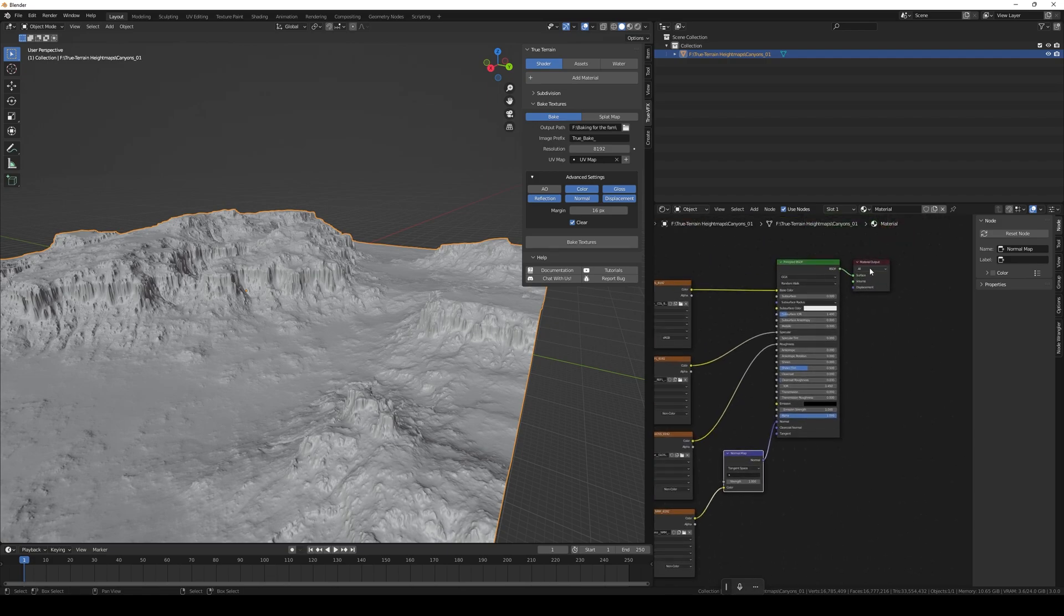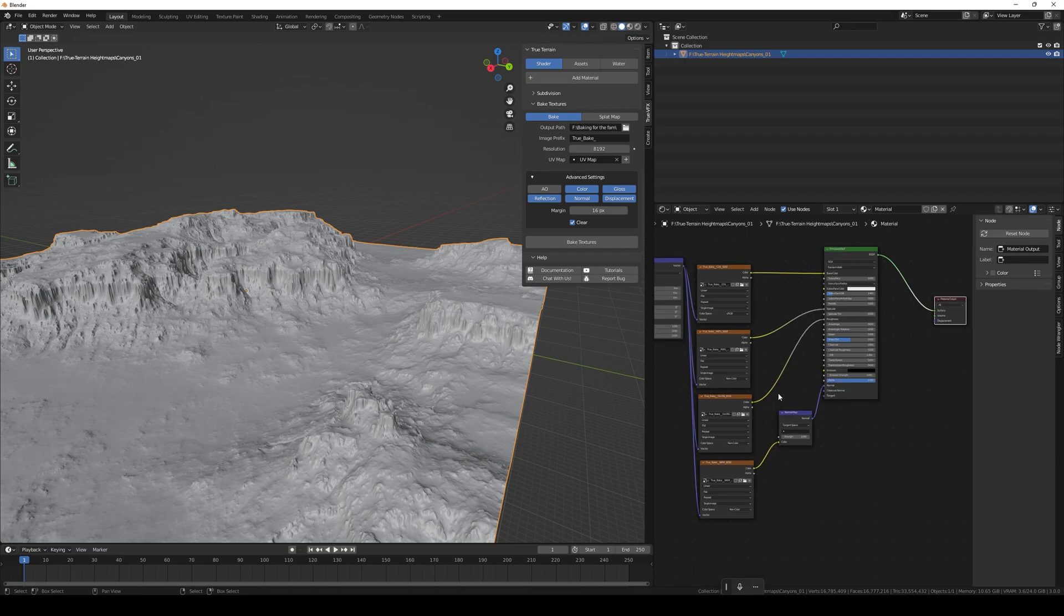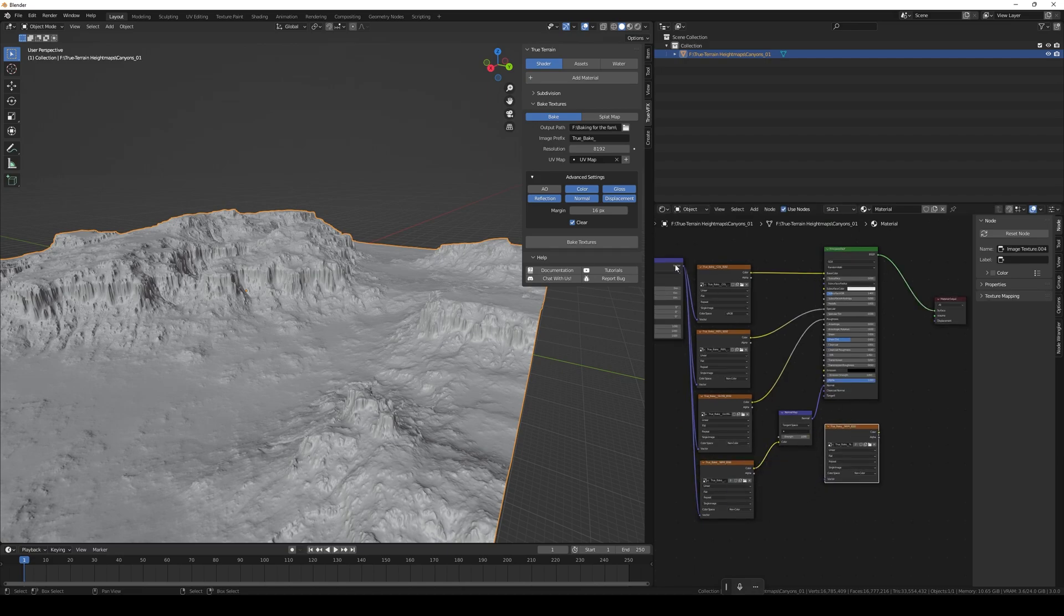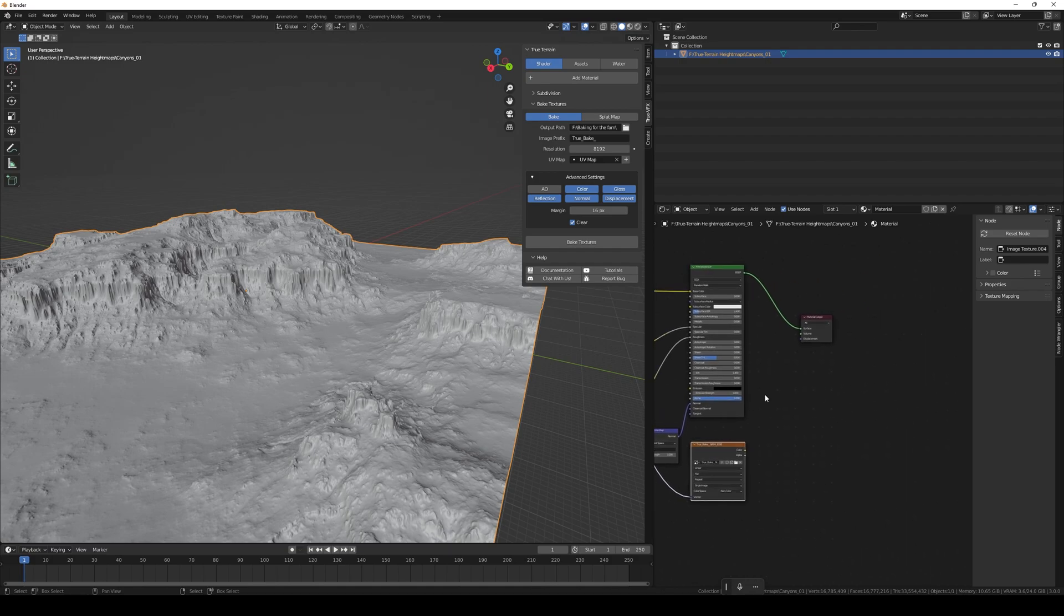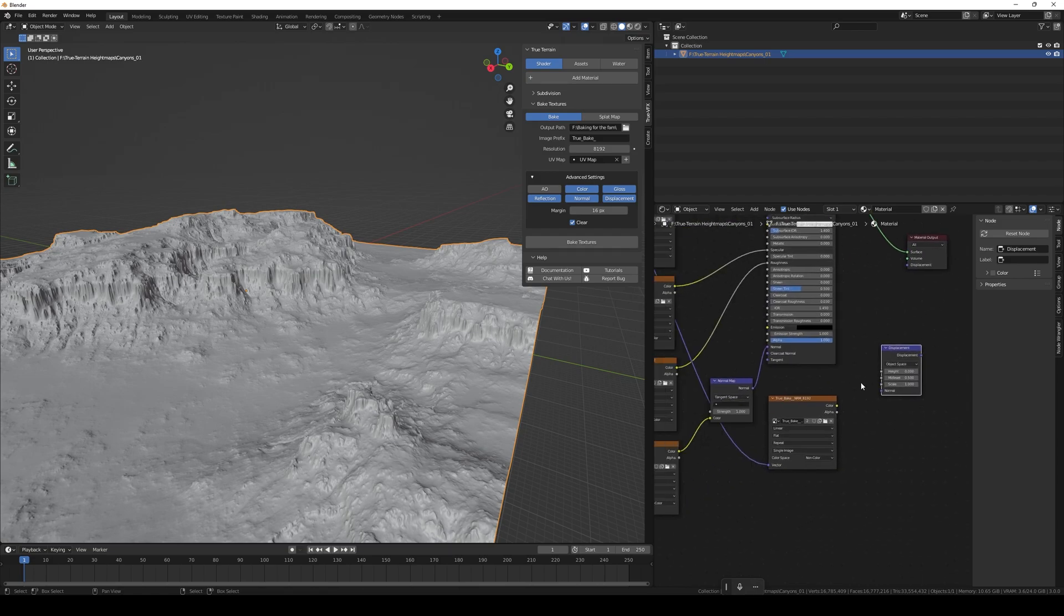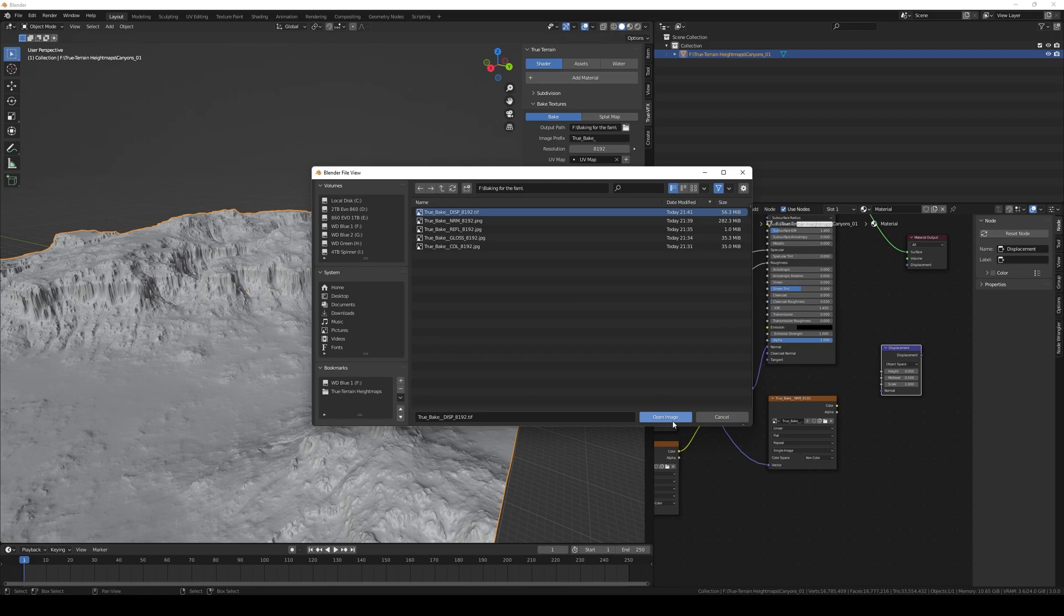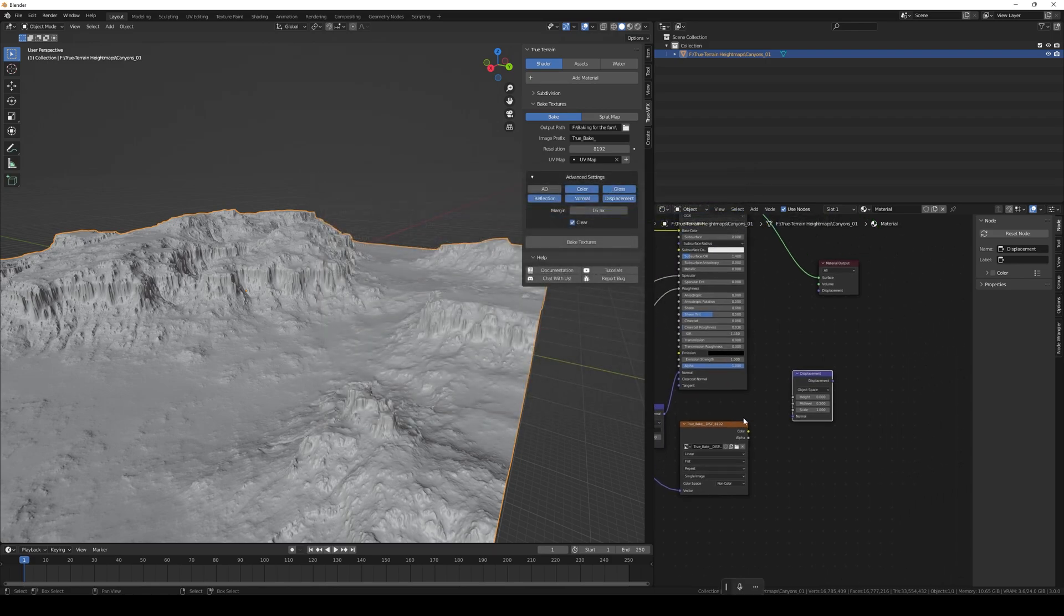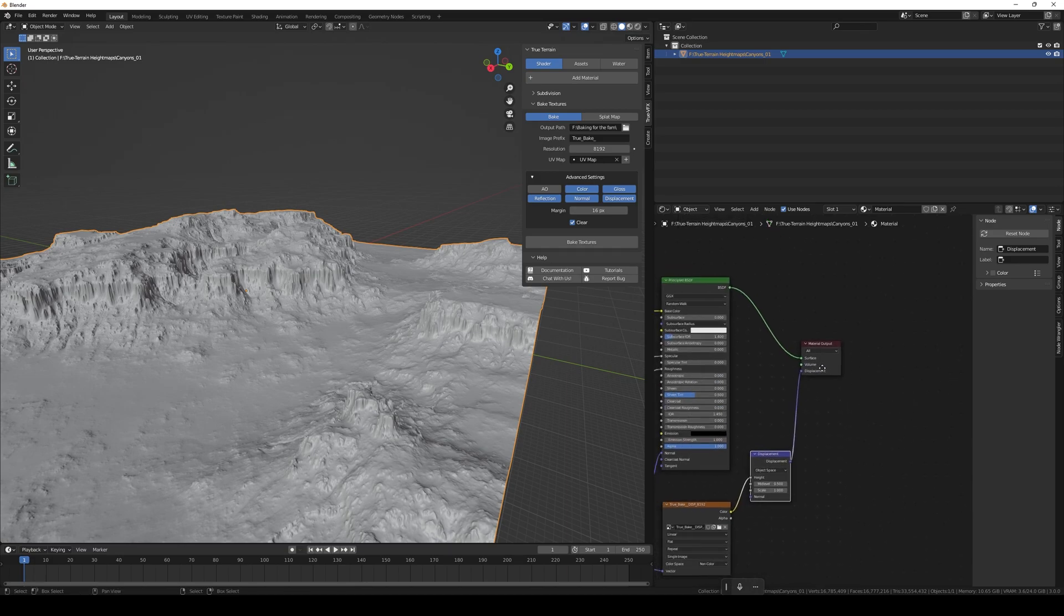We can also add the displacement in, so let's duplicate - Alt and right-click over. Let's add in a vector displacement. Then we open up this again and grab the displacement map, pull that into the height and pull that into the displacement.